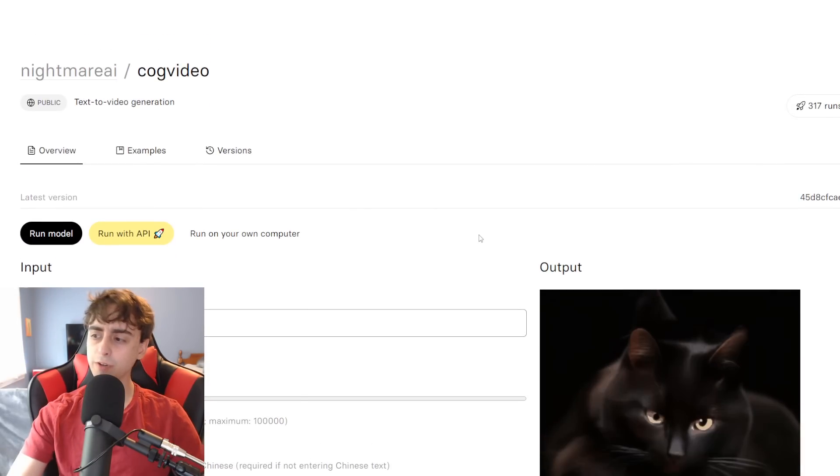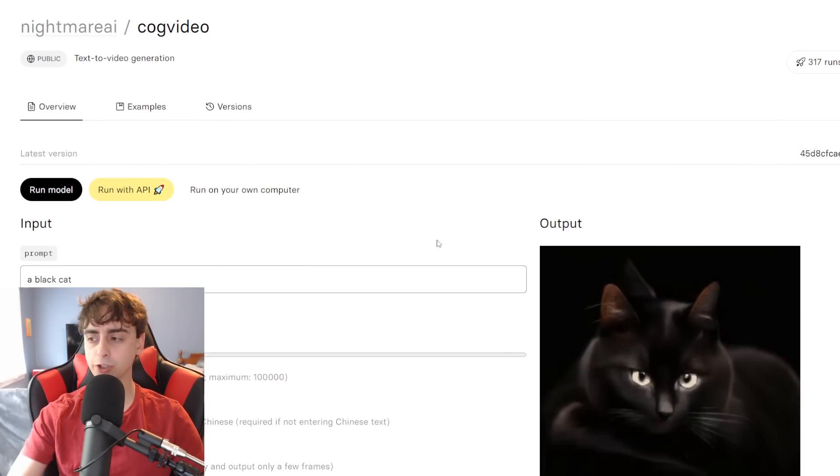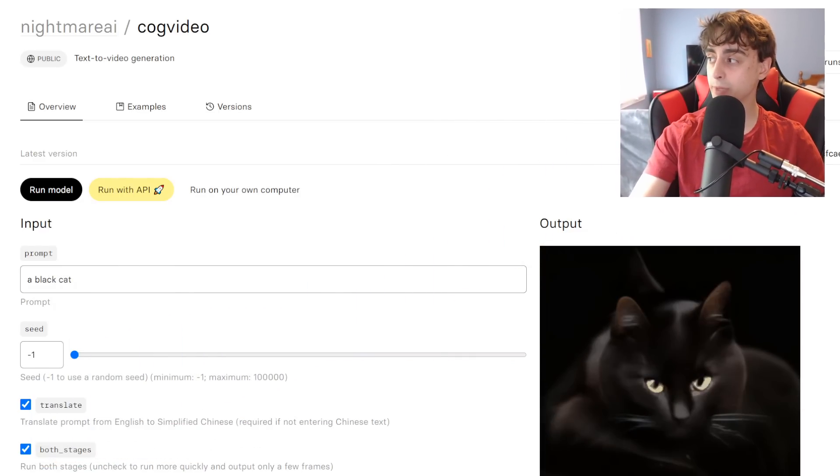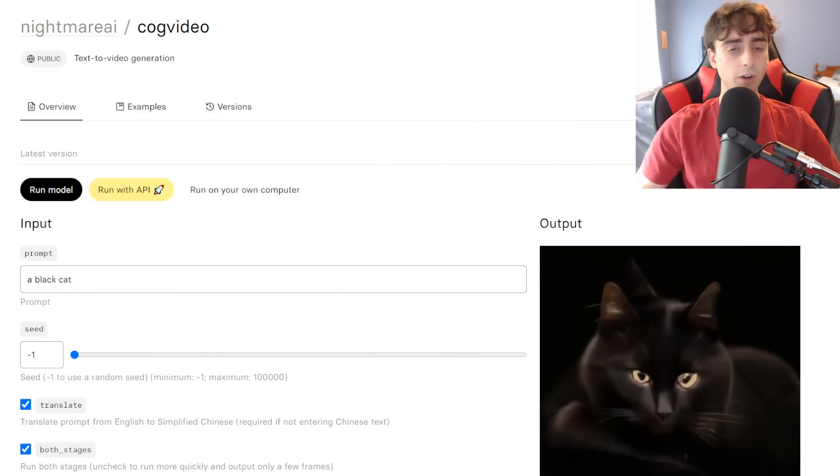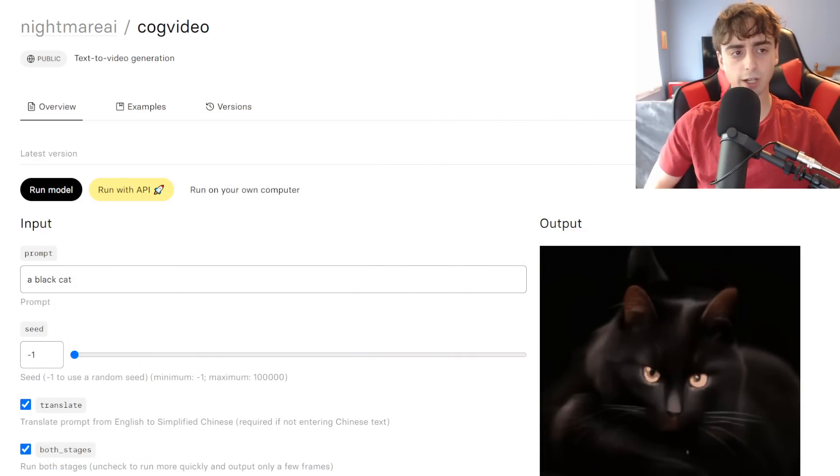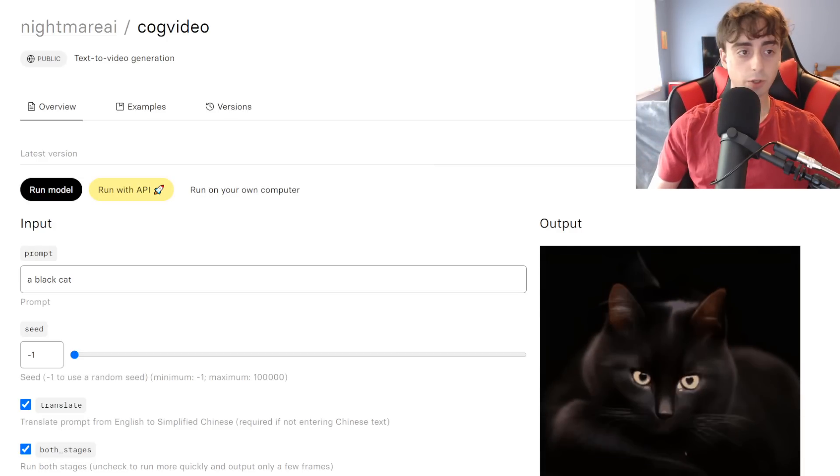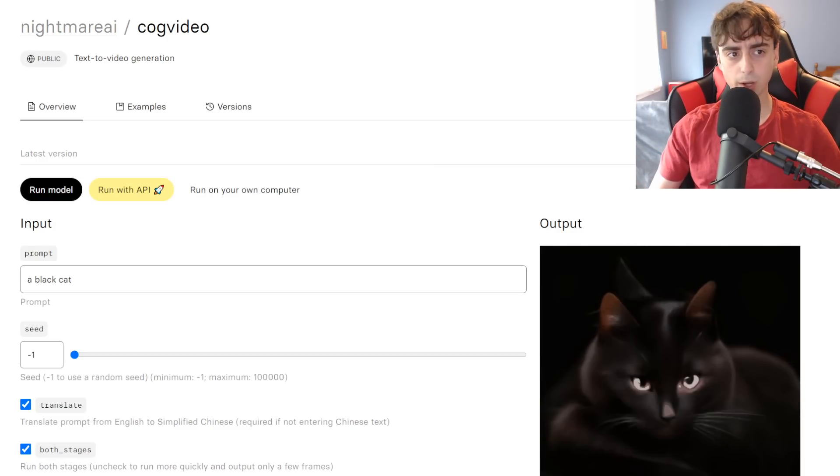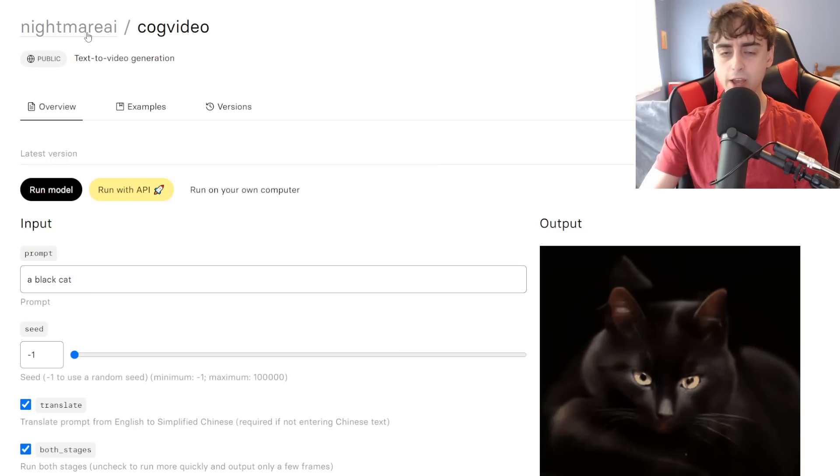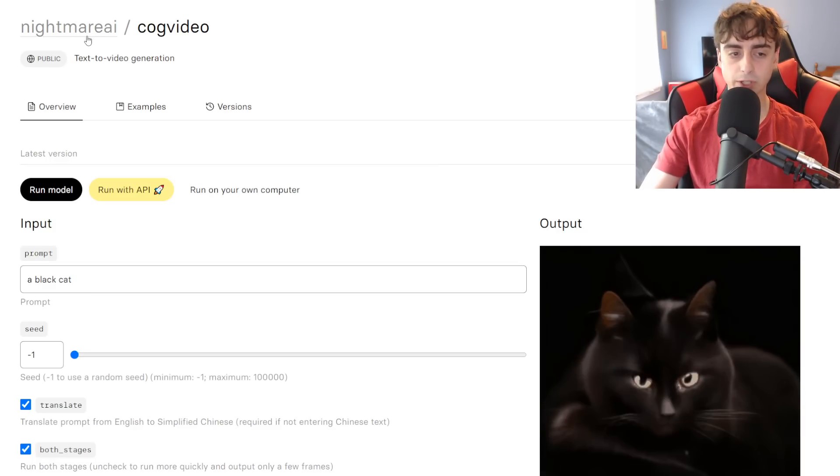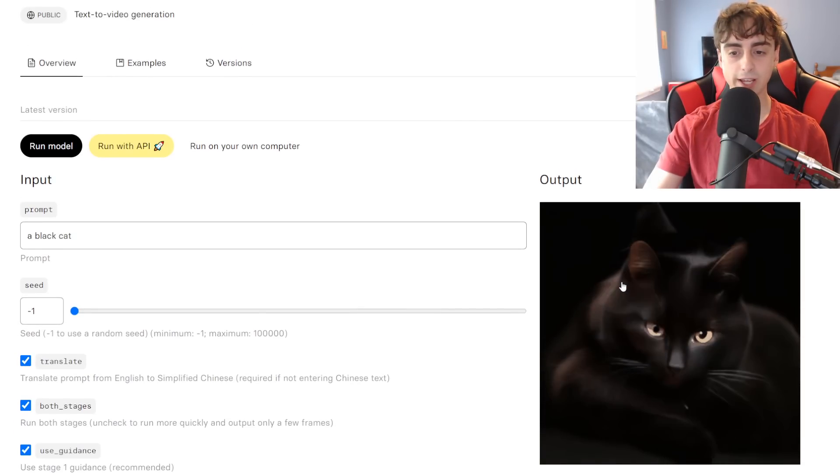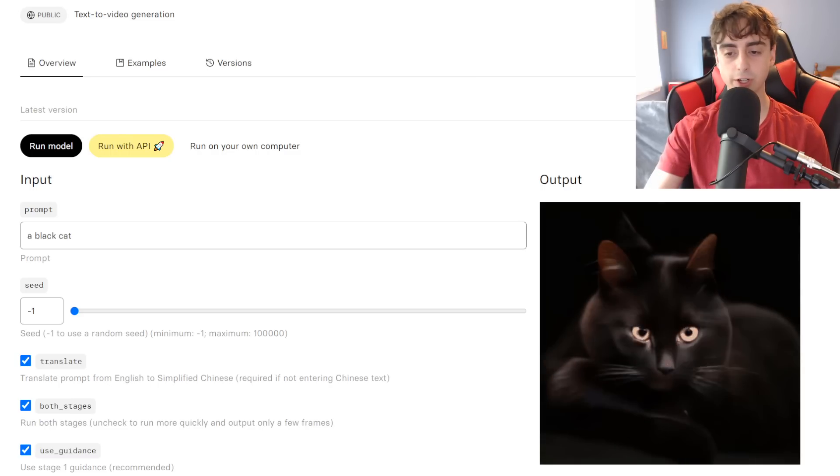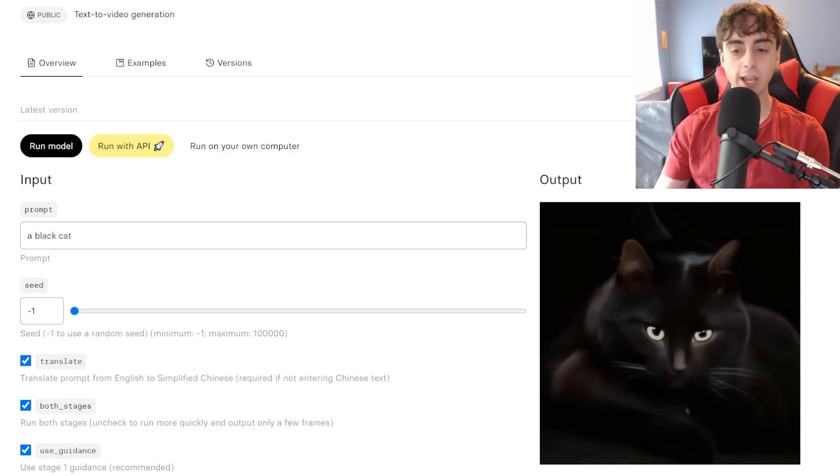So there are actually two different methods where you can try this out for yourself, and this is where we're actually going to be looking at some legitimate examples today. So here on Replicate.com, which I will link down below, is Nightmare AI's CogVideo. So they've uploaded their own version to the website. Again, this isn't created by Nightmare AI. They just uploaded it to the website. But as you can see, here is a very good example of a cat.